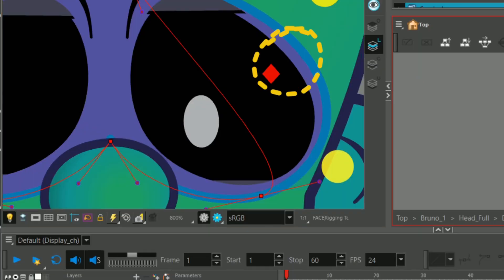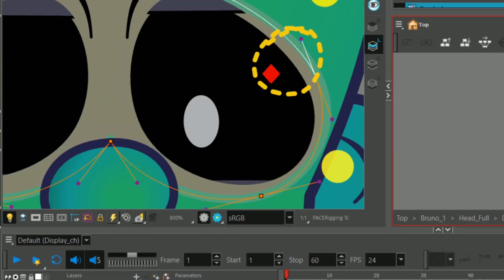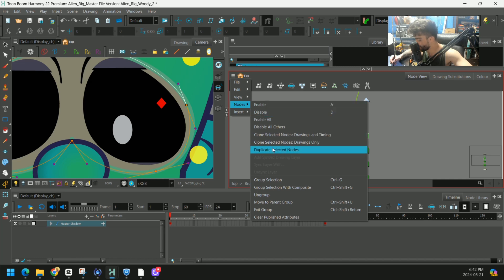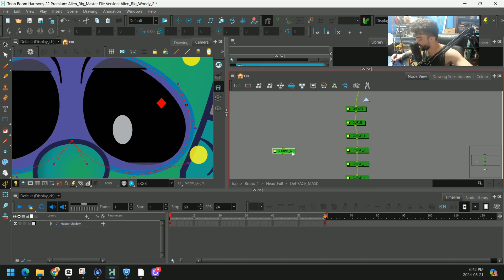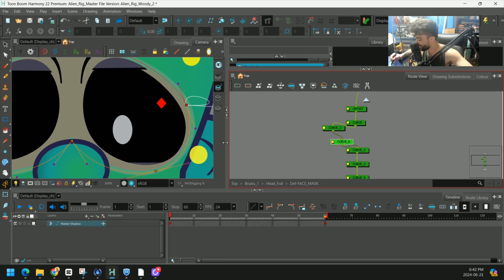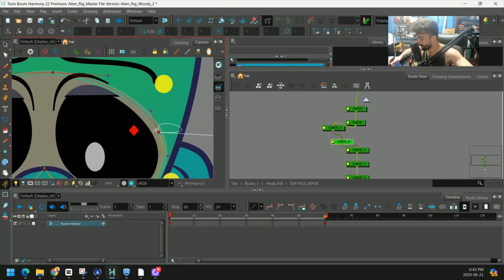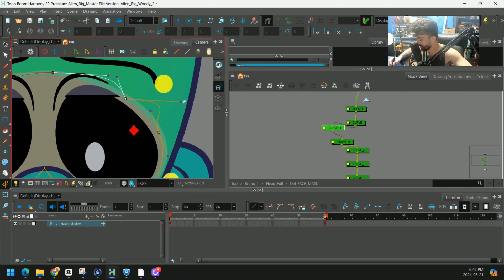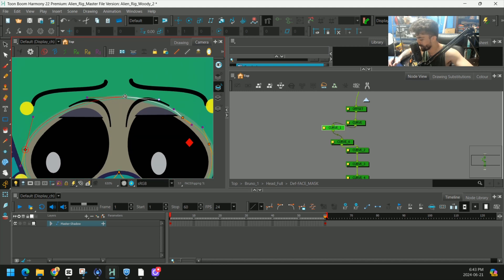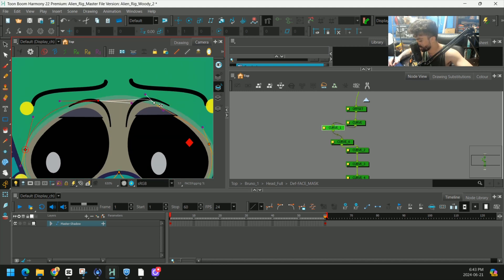So why not just duplicate these points? We can hold Alt to plug it back in. And now we have another point on our deformation chain that we can edit.